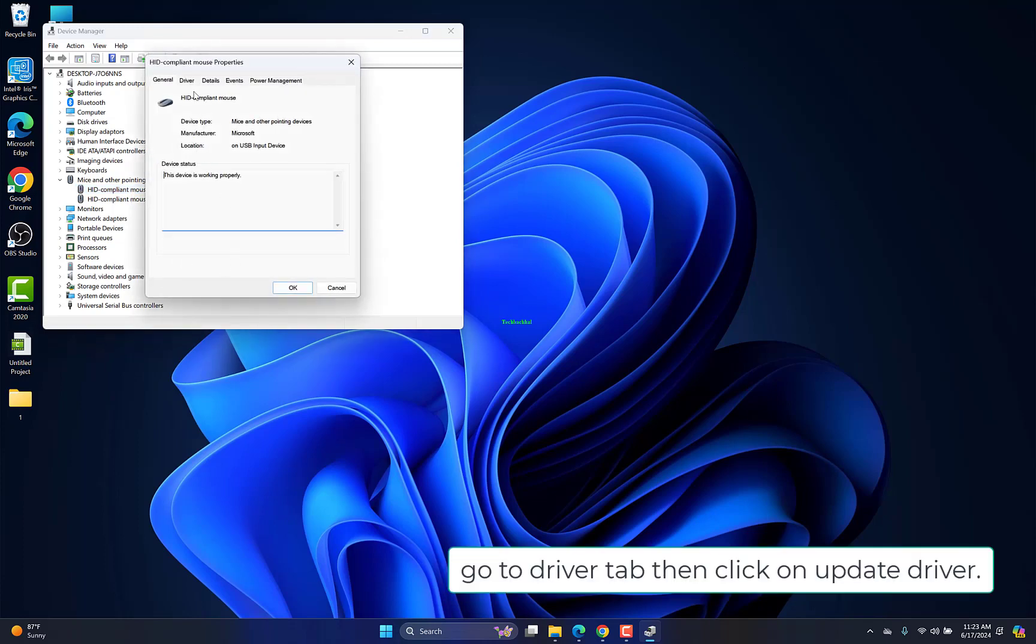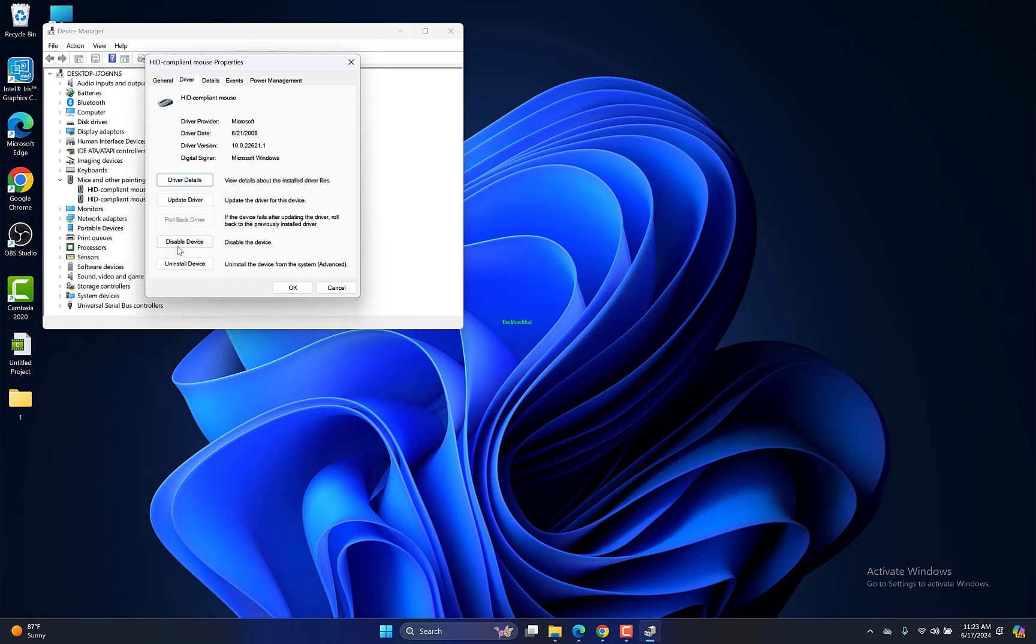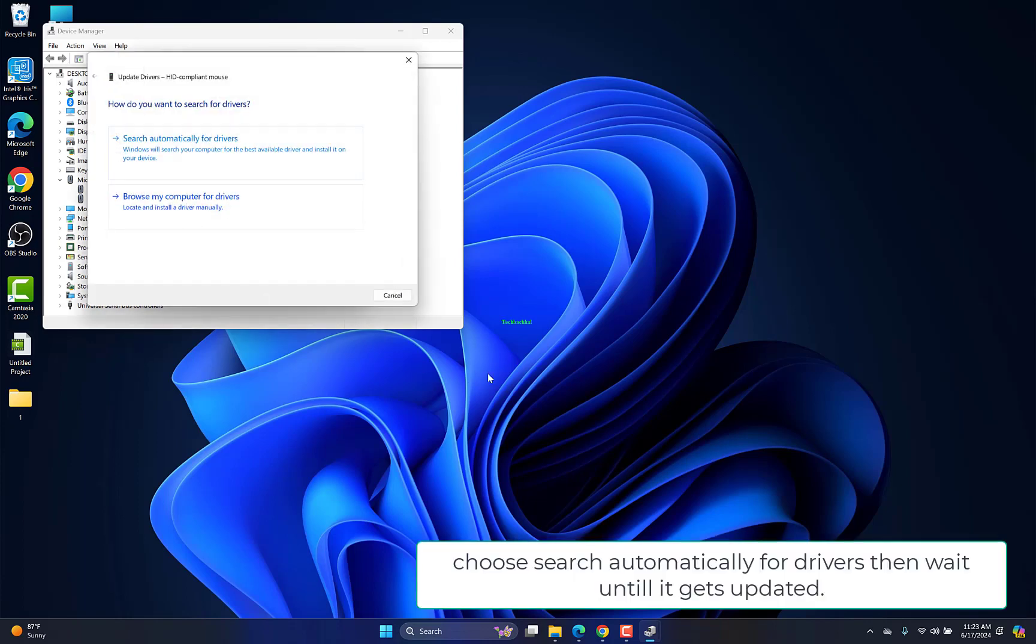Go to Driver tab, then click on Update Driver. Choose search automatically for drivers, then wait until it gets updated.